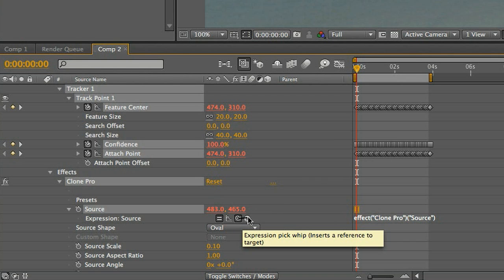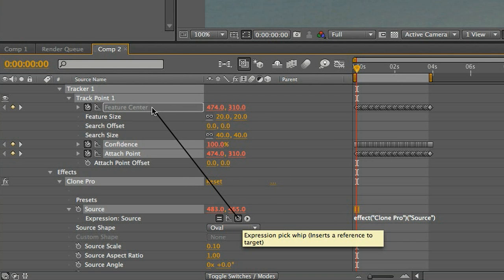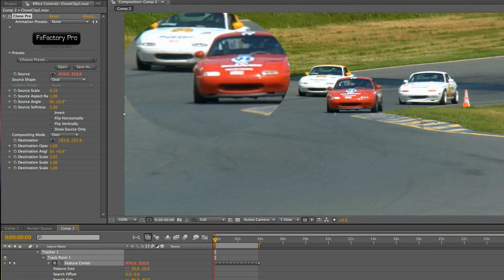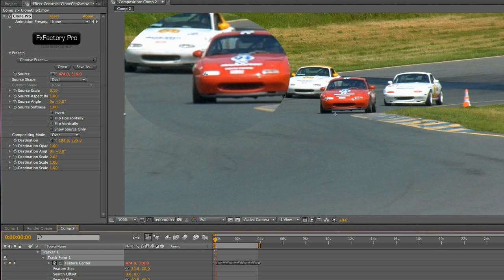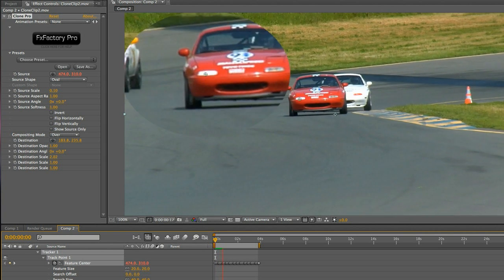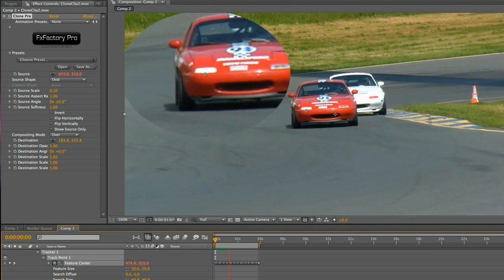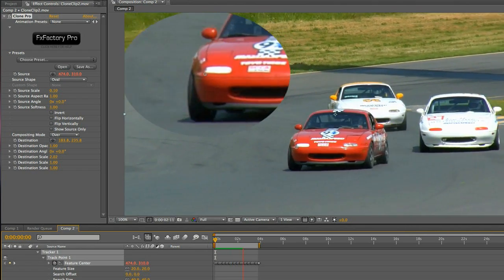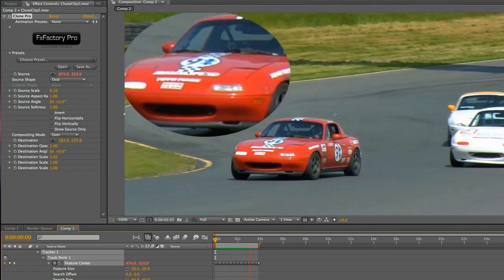Then I'll tie this parameter to the tracking data with the handy pickwhip. Now the clone effect picture-in-picture window I've created has the red car in it the whole time because the motion tracker is feeding it the tracking data.